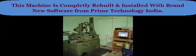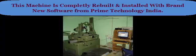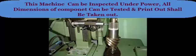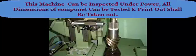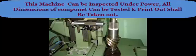This machine is completely rebuilt and installed with brand new software from Prime Technology India. This machine can be inspected under power. All dimensions of component can be tested and print out shall be taken out.